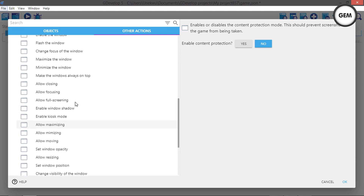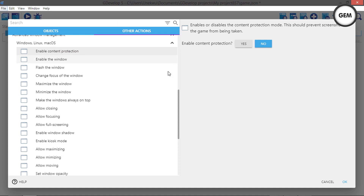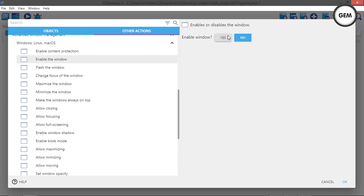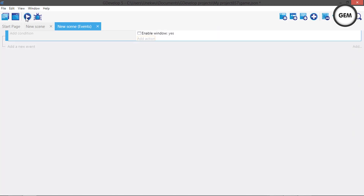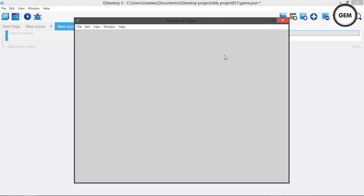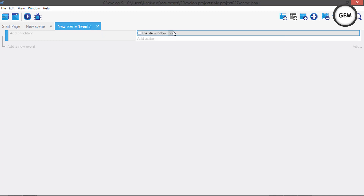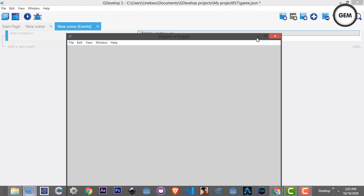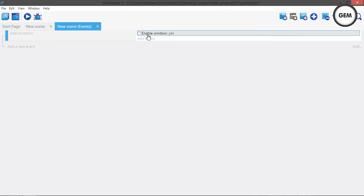To save time we'll go through some of them. First: Enable Contents Protection — enables or disables content protection mode, which should prevent screenshots of your game from being taken. Next: Enable Window — enables or disables the window. Let's try setting it to 'No': the window becomes disabled and you get a pink sound effect; you can see it's disabled. To re-enable it, set it back to 'Yes' and the window is enabled again.